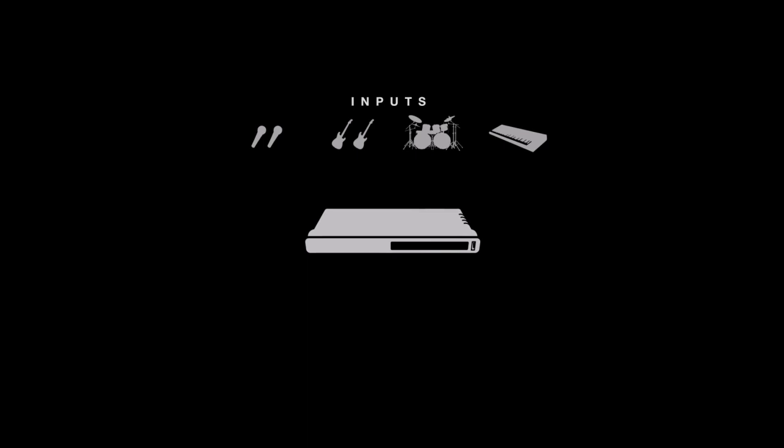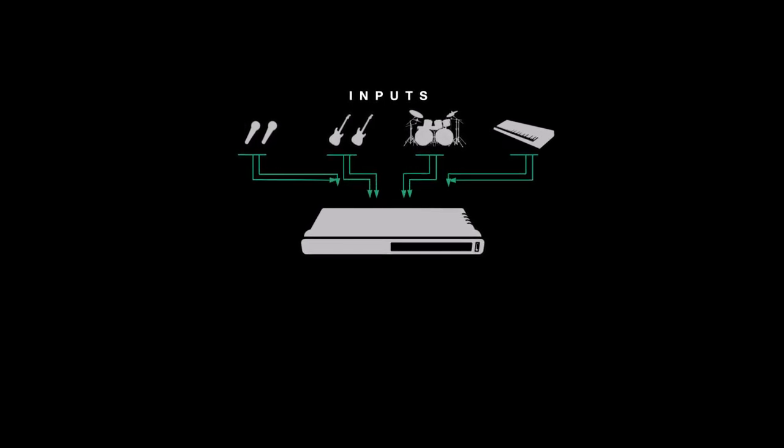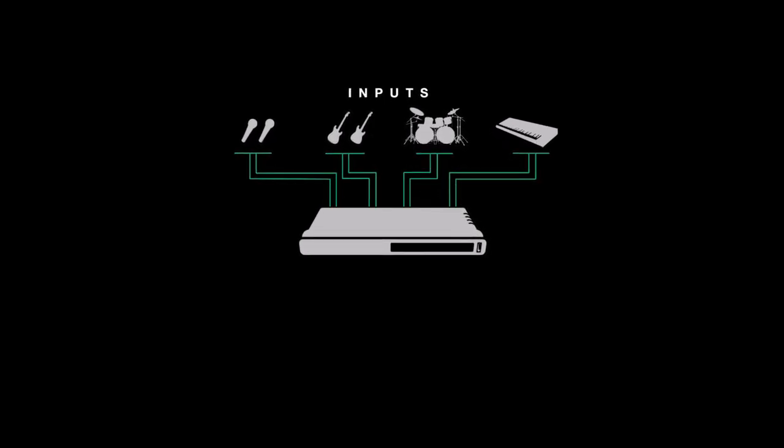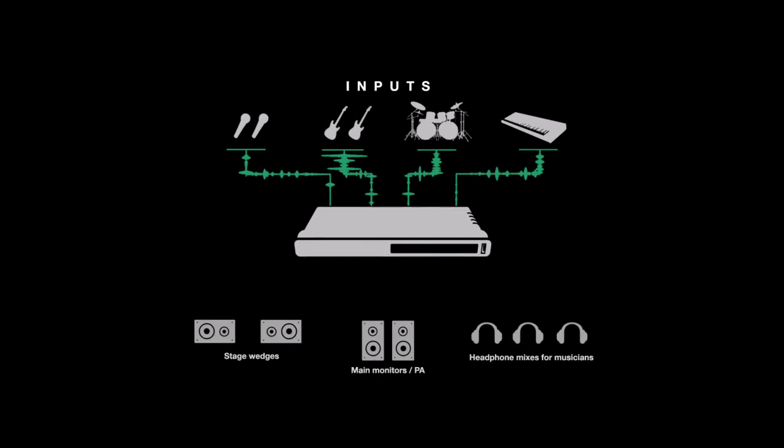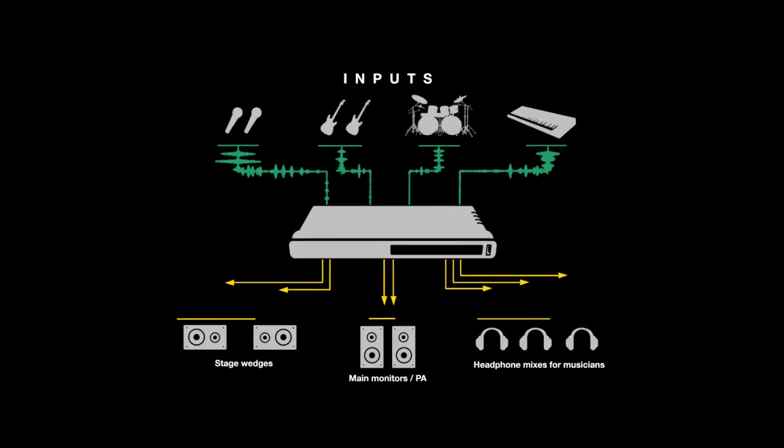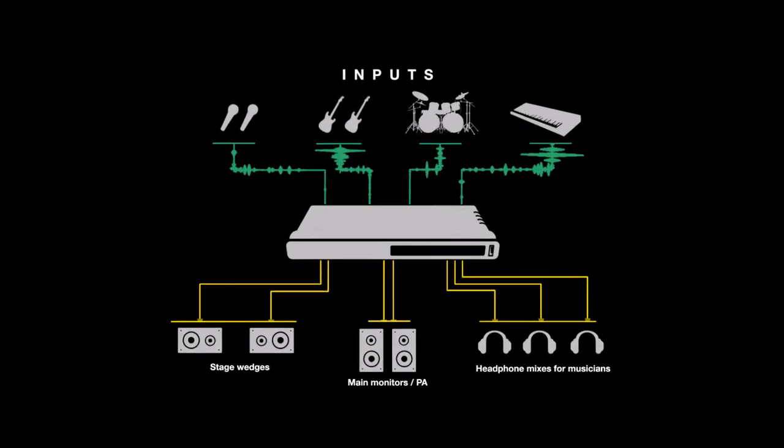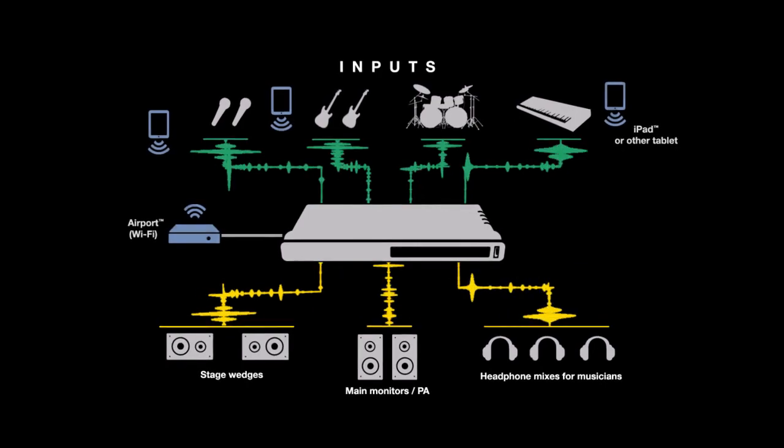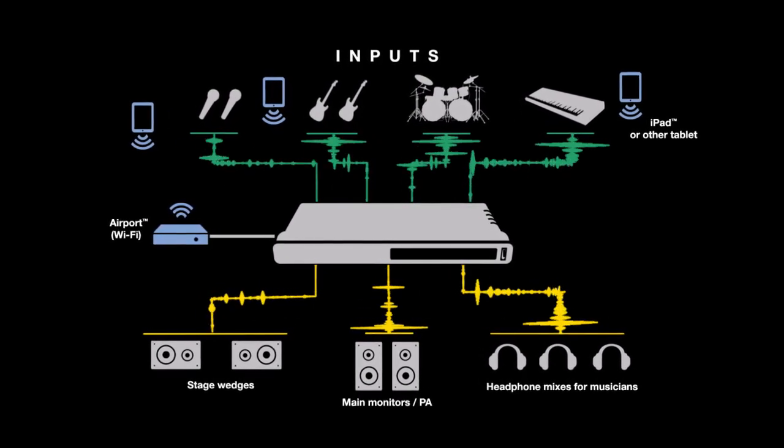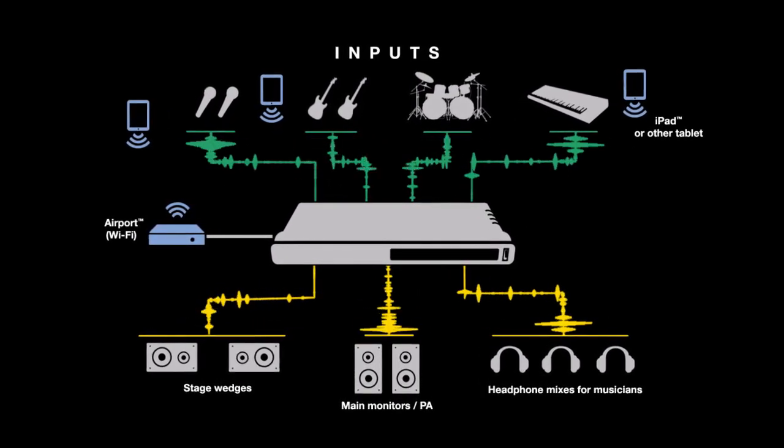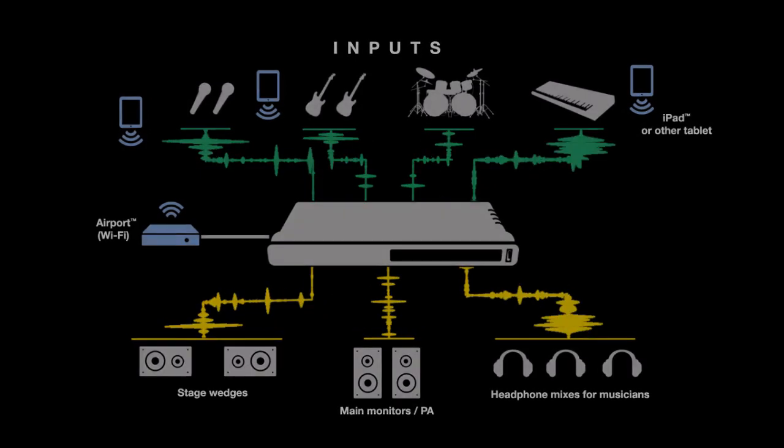Again, you don't even need a computer for mix control. Any device that can run a web browser will host the Motu AVB control app, so whether you're mixing front of house, monitors, or even have multiple mix control points, the Motu AVB interface mixer provides the flexibility and control that you need.